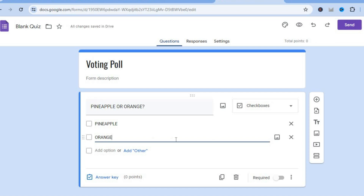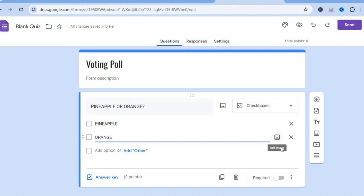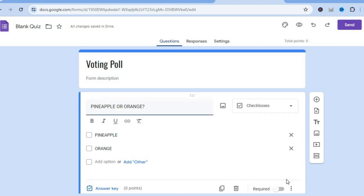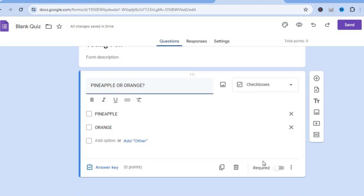Keep in mind, with each answer option you'll see a picture icon, so if you would like to add an image with the answer you can do that by tapping 'add image.' Right where you see answer key, you can tap there to set up points depending on the answer selected. You can also add answer feedback if you want.